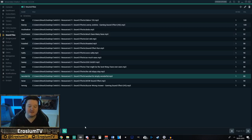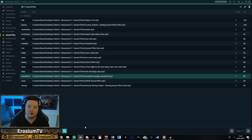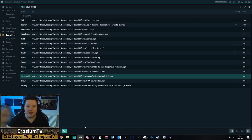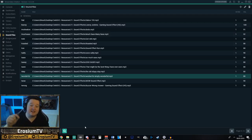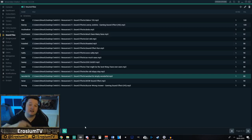It goes straight from your PC. So the second someone types that command, it plays automatically on your PC. It doesn't wait for a browser to load or anything like that. It's super duper easy and that's why I love it. I would highly suggest it. There is a download link in the description again.